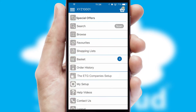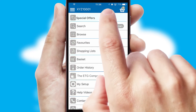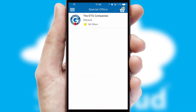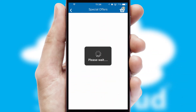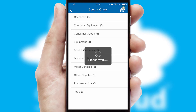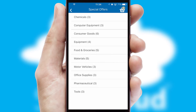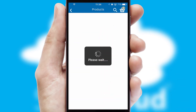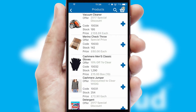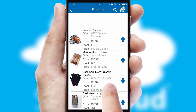Creating customized special offers is another feature of the application, which can be set up and tailored for individual customers. SwiftCloud has some very powerful promotional features, such as multi-buy and price promotions.